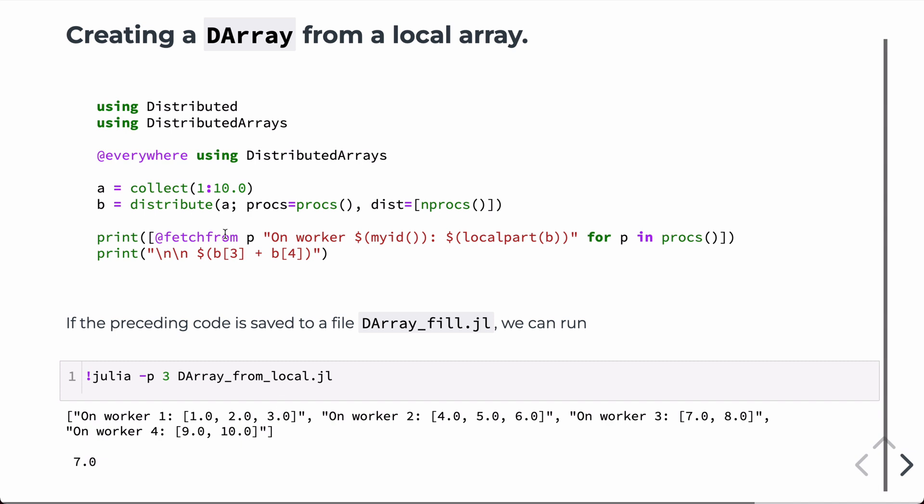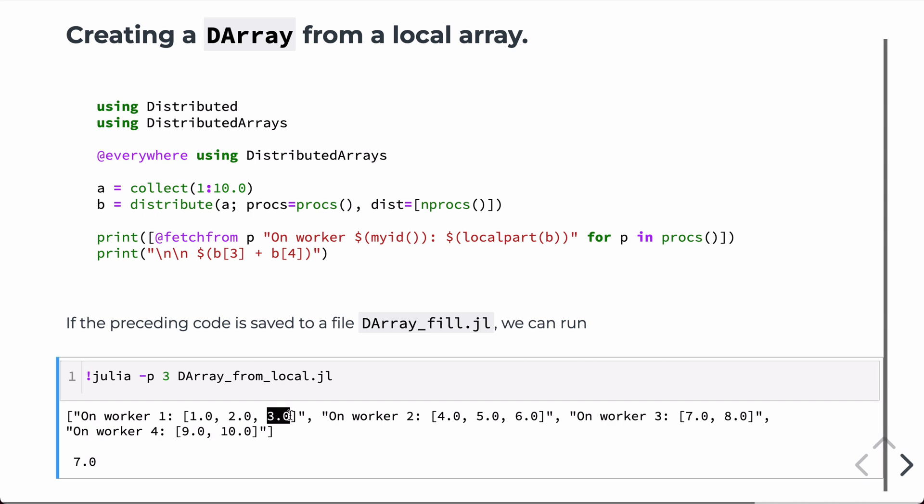Now, what I wanted to show here is that we're adding the third element and the fourth element, which are in two different processors. And we can do this basically just by indexing into the array, even though some of the data is on the off processor. And this will do the summation across the processors as well as print it to the screen on the one processor only. So, three is this element of B, and four is this element of B. So, if we sum those up, we get seven.